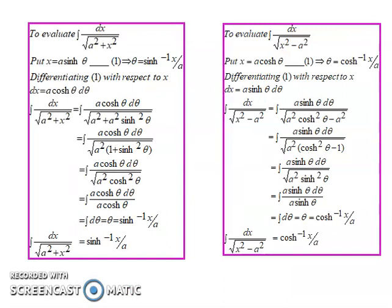Similarly, we can evaluate the integral of dx divided by the square root of (a² + x²). Here, if we substitute x = a·sinh θ, we can remove the function from the radical side. On differentiating, we get dx = a·cosh θ·dθ. Substituting into the integral, we get a·cosh θ in both numerator and denominator, which cancels, giving integral of dθ = θ = sinh⁻¹(x/a).